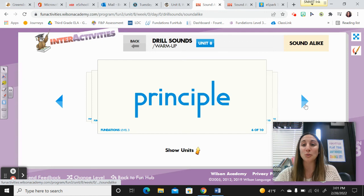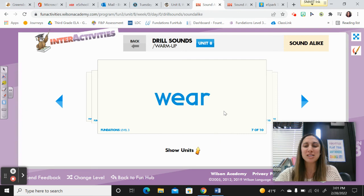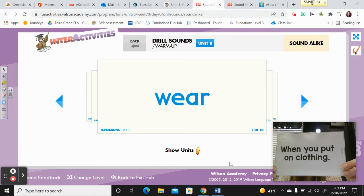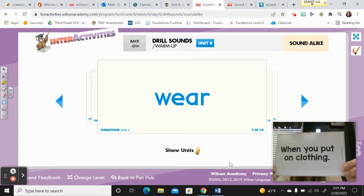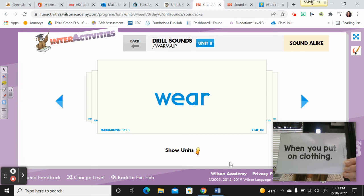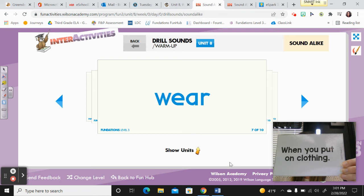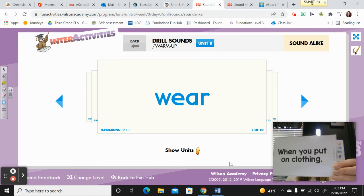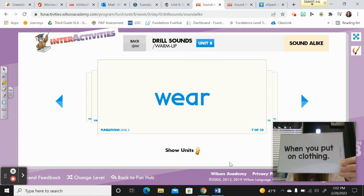Our first new word is wear. Say it — wear. Spell it: W-E-A-R. This kind of wear is when you put on clothing. In the winter, you probably wear heavier clothing to keep you warm. Go into your student notebook now and add that word to your sound-alike section on page 109. For W-E-A-R, write this definition: when you put on clothing. Pause the video if you need more time.